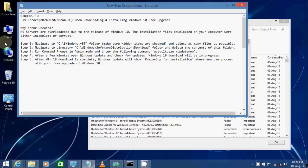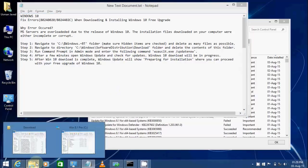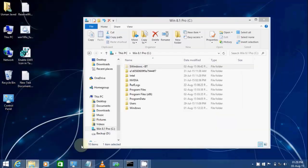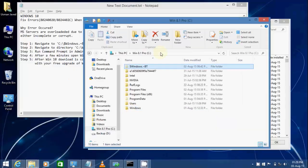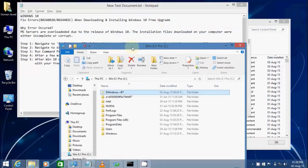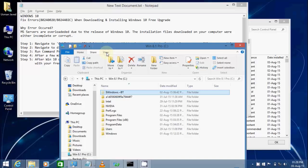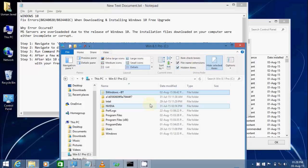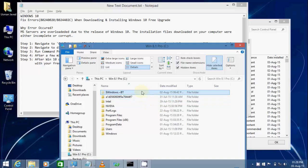In step one, we're going to navigate to this directory. This is a hidden folder, so make sure that you have enabled hidden items so this folder is visible, and you're going to go into this folder.